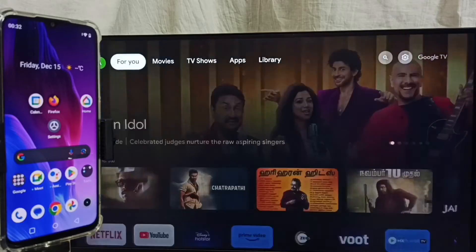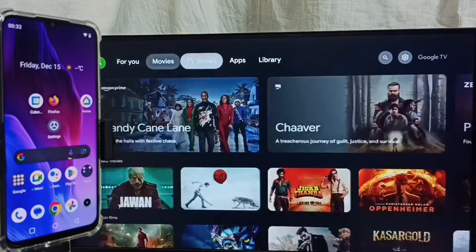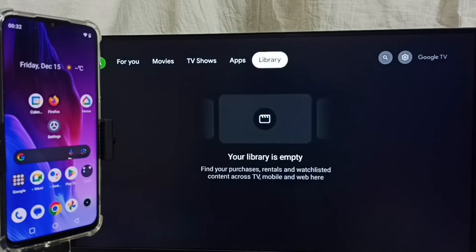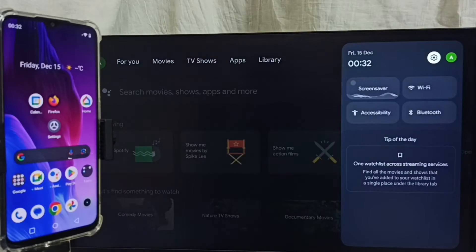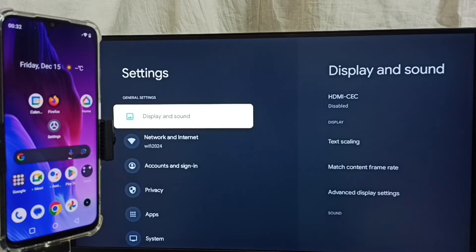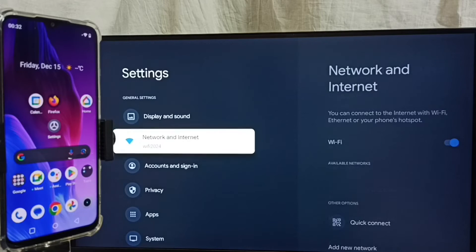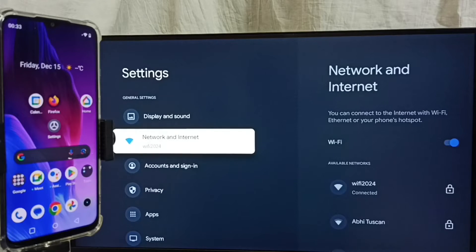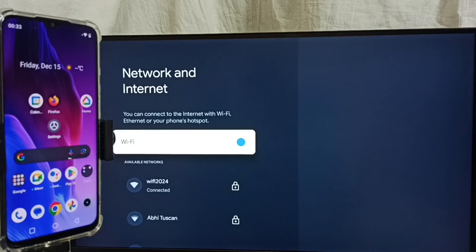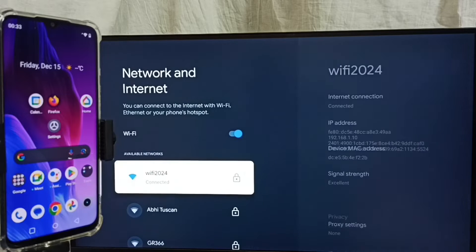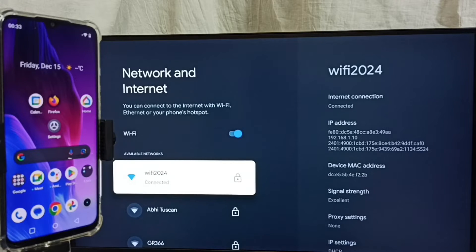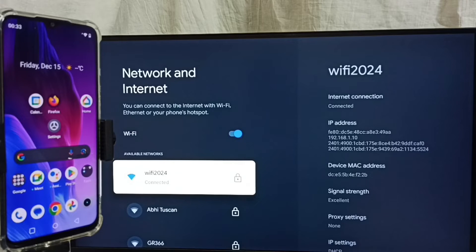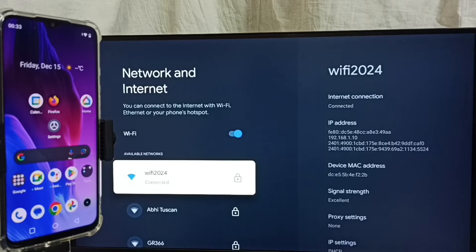Then go back. Then again go to settings. Select network and internet. Here you can see I have connected this TV to Wi-Fi network Wi-Fi 2024. We have to connect both mobile phone and TV to same Wi-Fi network or same mobile hotspot.